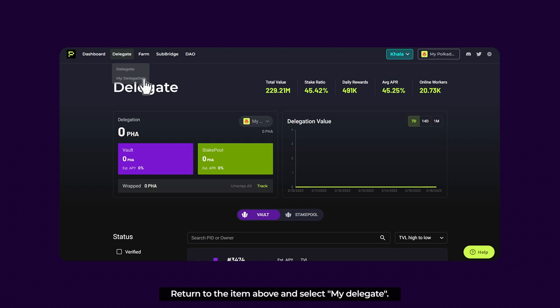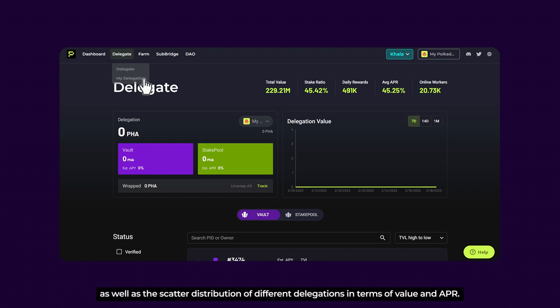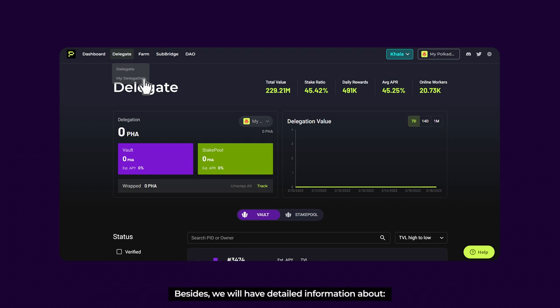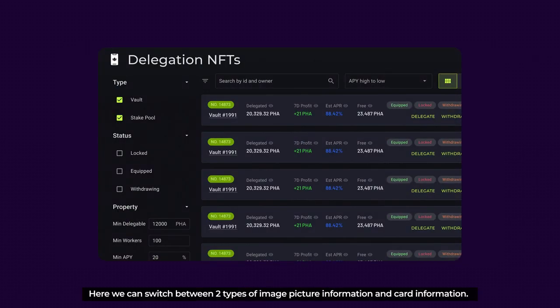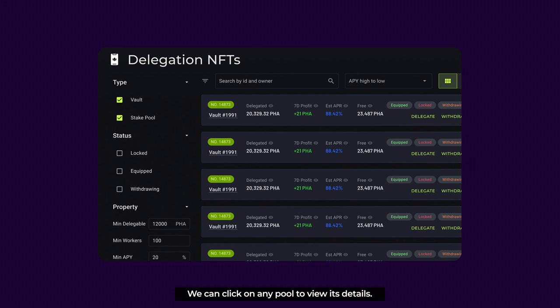Let's return to the menu above and select My Delegate. On this page, we can view more detailed delegation information, as well as the scattered distribution of different delegations in terms of value and APR. Besides, we will have detailed information about Delegation NFTs. Here, we can switch between two types: image picture information and card information. We can click on any pool to view its details.